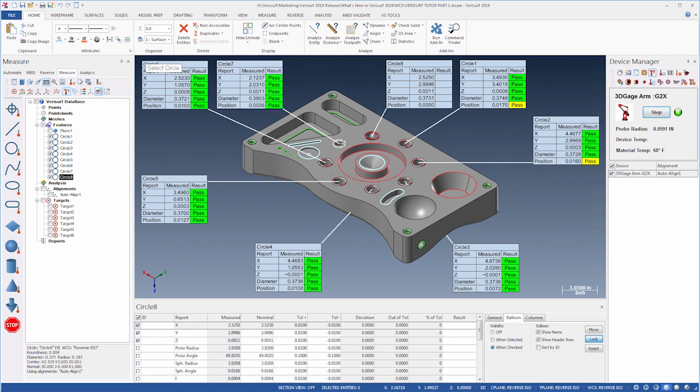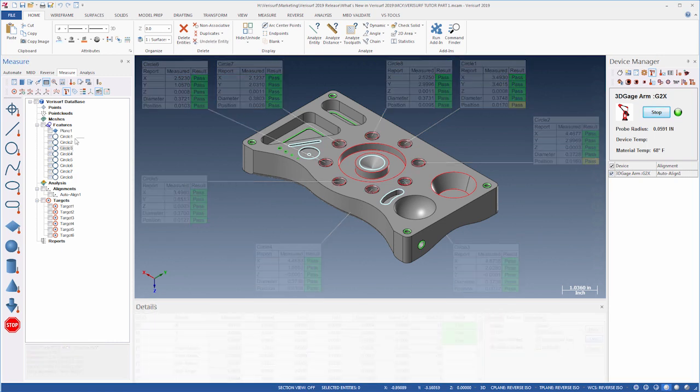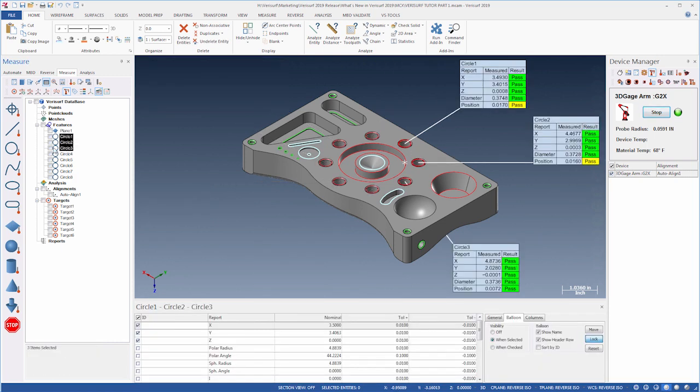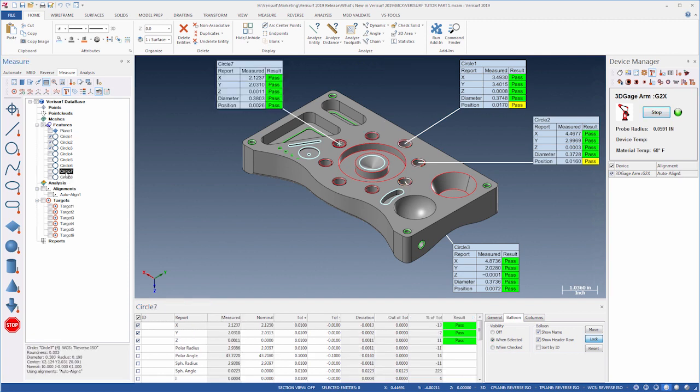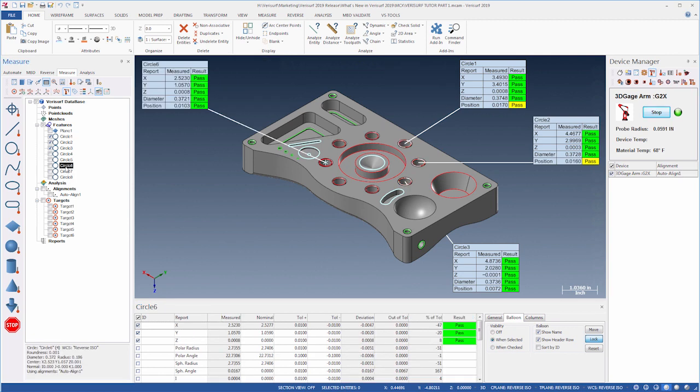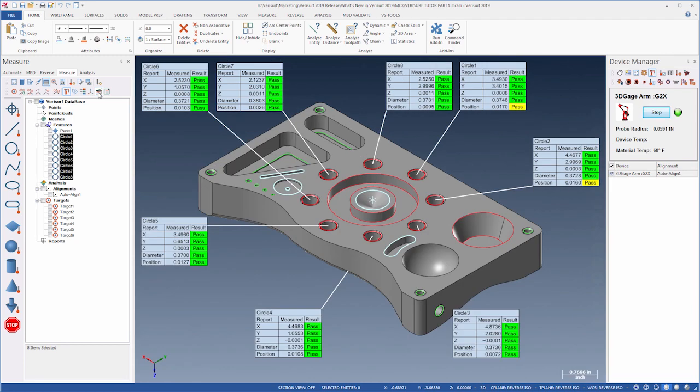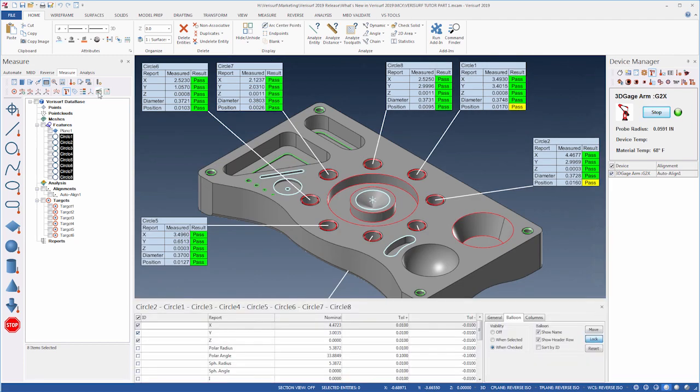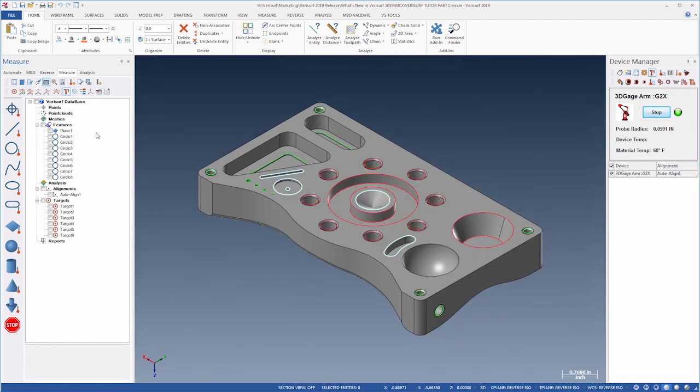The Details pane is a convenient way to view inspection results without opening the Report Manager. Using the Details pane, balloons can be configured to display when a feature is checked or only when a particular feature is selected, and they can be disabled entirely. The Details pane is toggled from the toolbar and can be configured to hide when nothing is checked or selected.